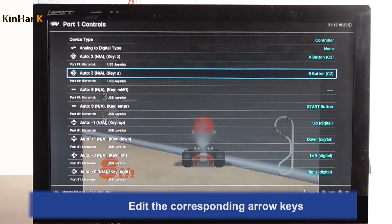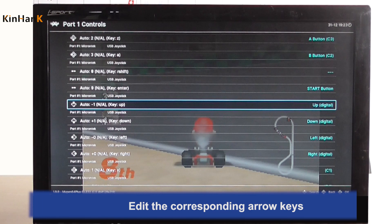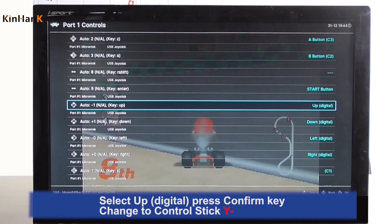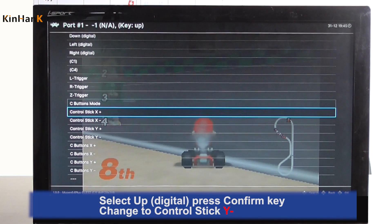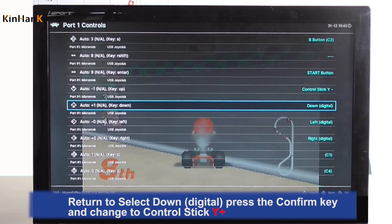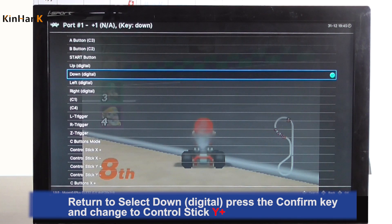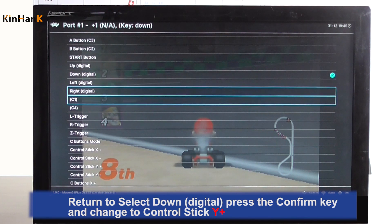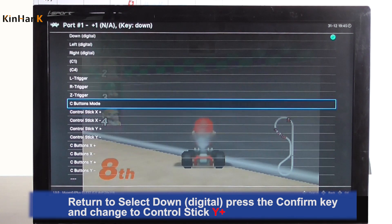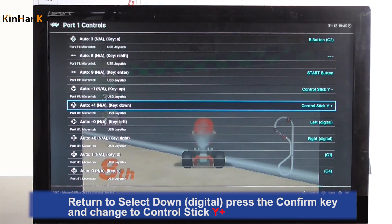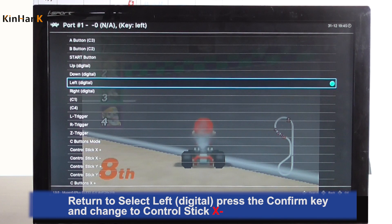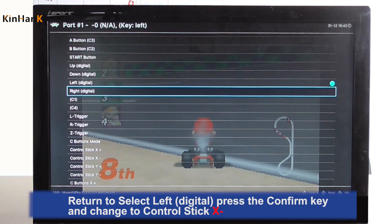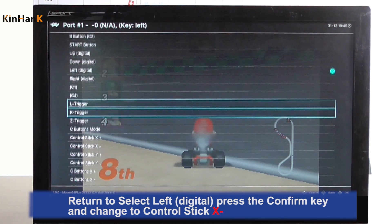Edit the corresponding arrow keys. Select Up Digital, press the confirm key, and change it to Control Stick Y Minus. Return, select Down Digital, press the confirm key, and change it to Control Stick Y Plus. Return, select Left Digital, press the confirm key, and change it to Control Stick X Minus.